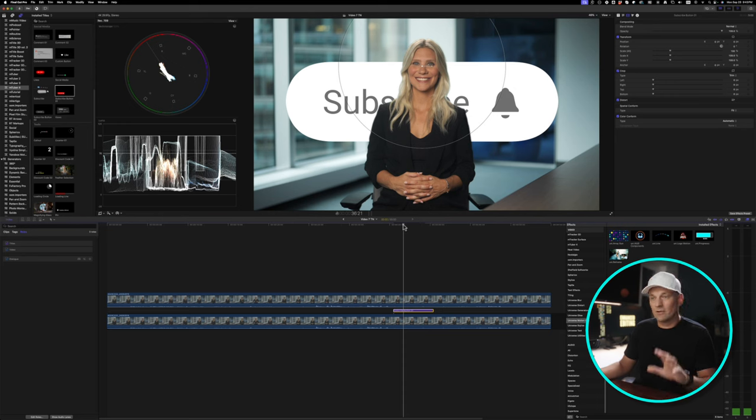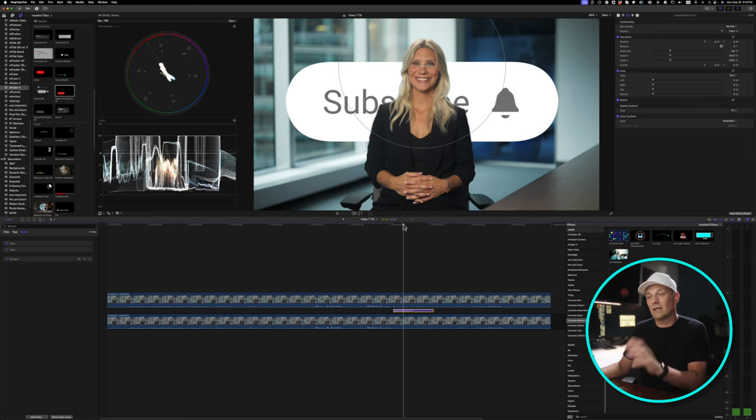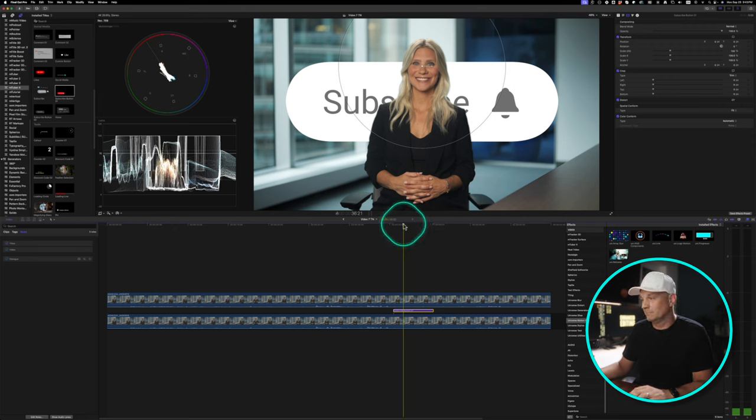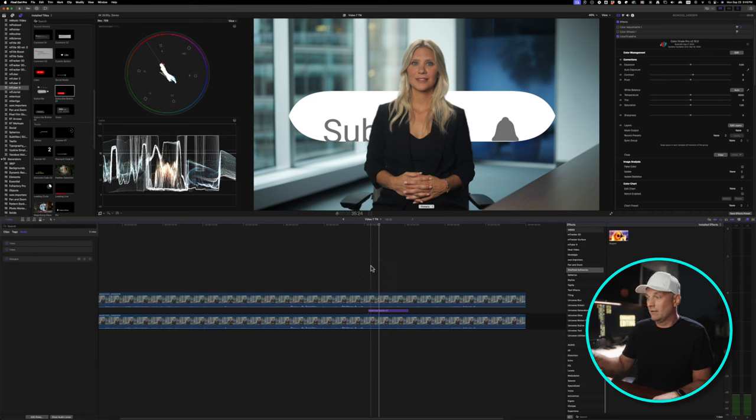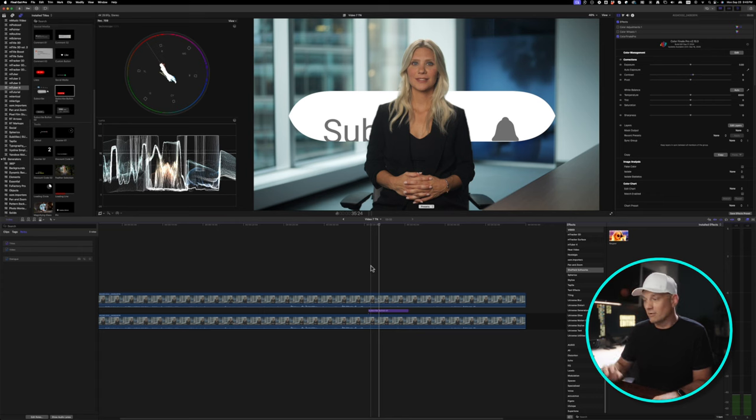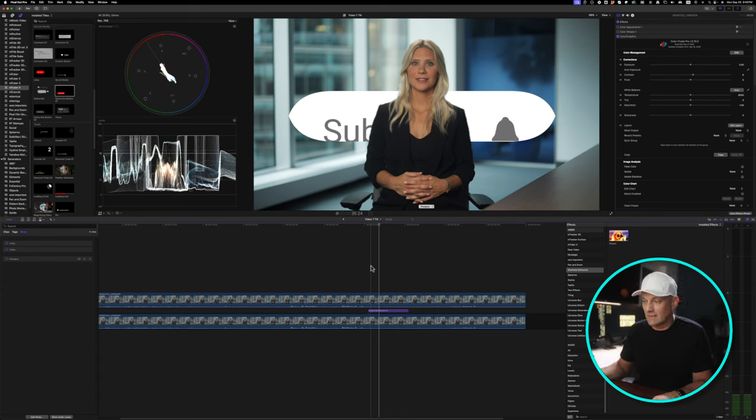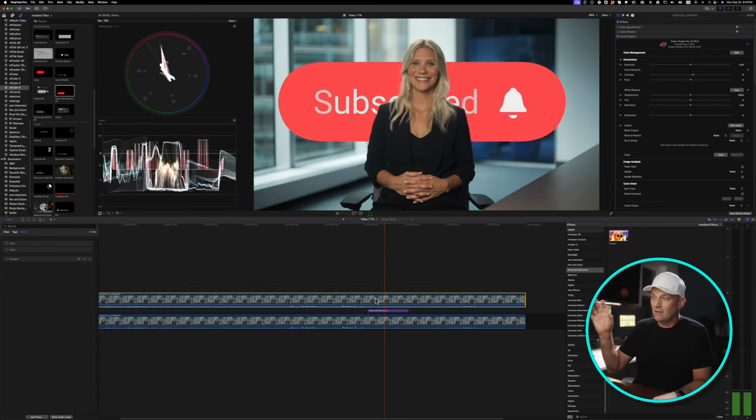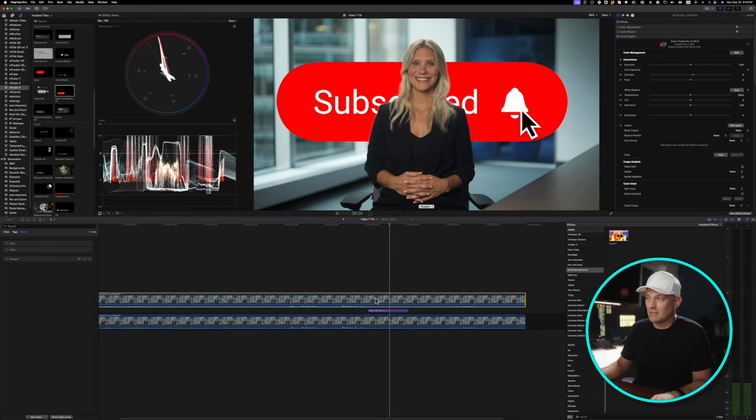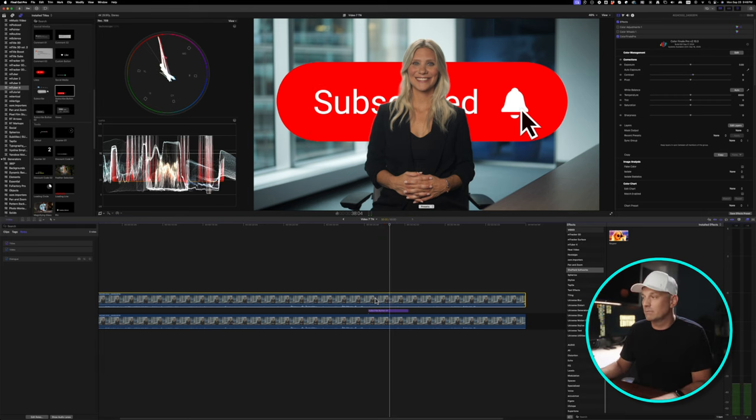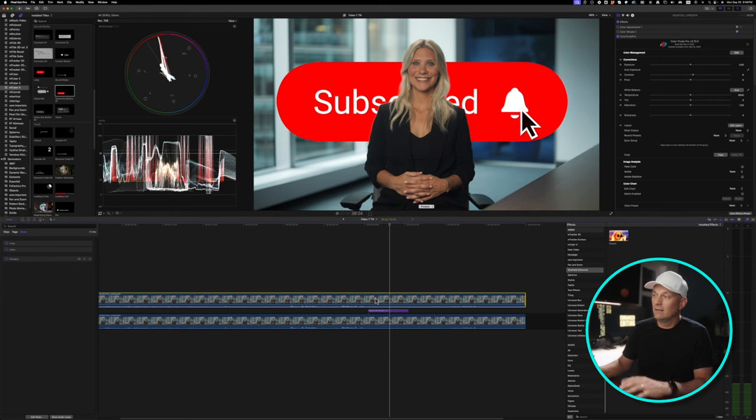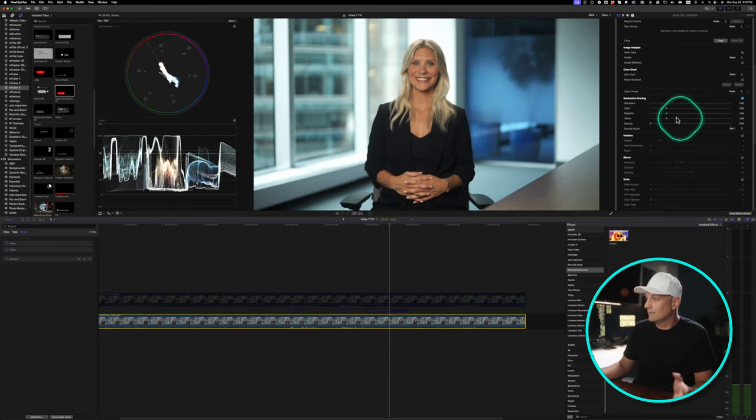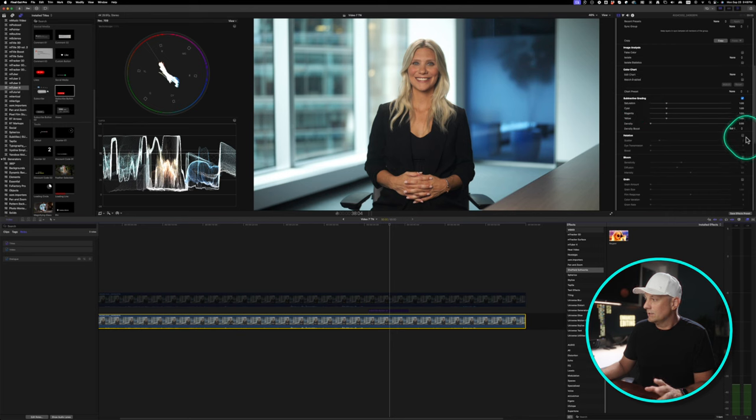If you do use DaVinci Resolve, those tools are amazing. If you like using Final Cut Pro, Color Finale should probably be in your toolkit. If you don't have Color Finale and you want to achieve the same effect where you isolate the people, Keeper from Sheffield Softworks will let you achieve the same thing where it uses AI to isolate the people, cut them out from the background, then you can put titles and animations between them or behind them. And the latest update of Color Finale has added Subtractive Grading, Halation and Bloom.